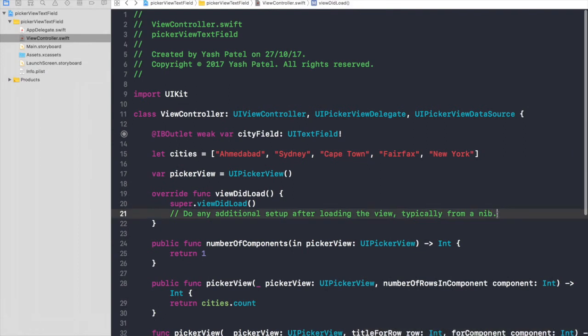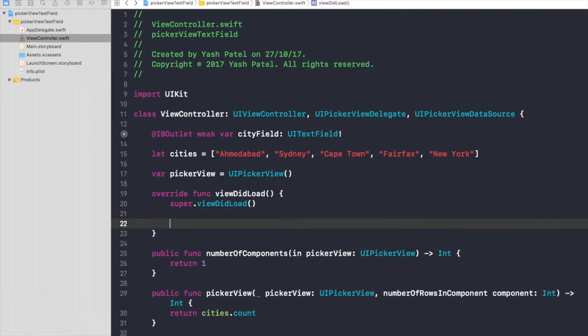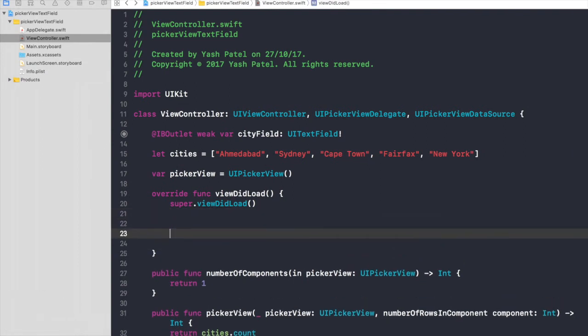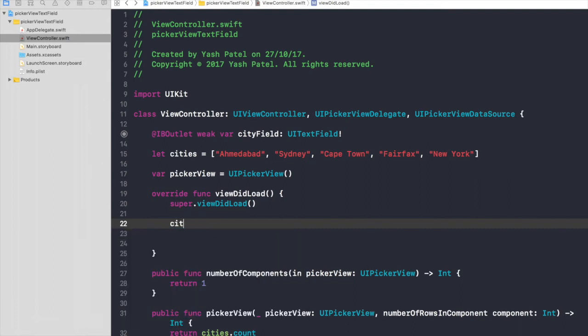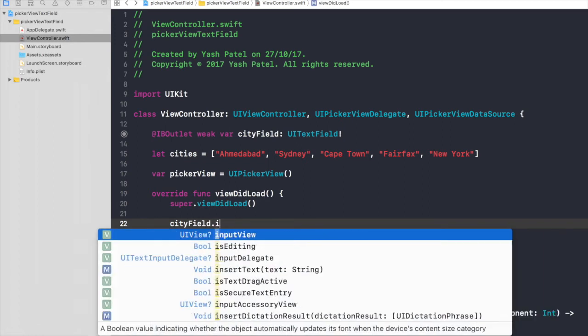Now we need to assign this picker view with our text field. So just say cityField.inputView will be our pickerView.